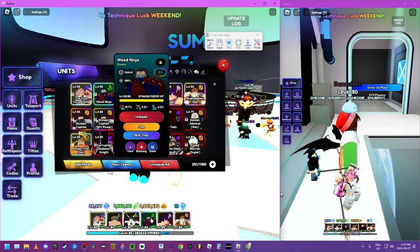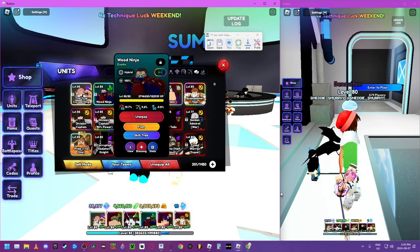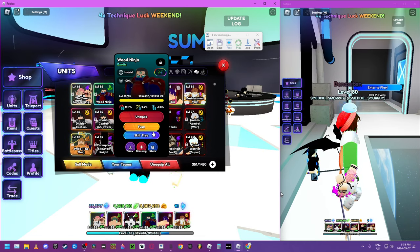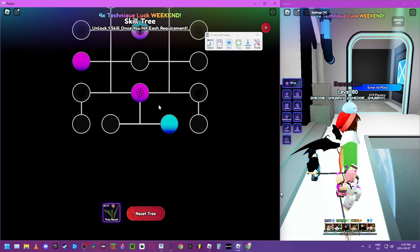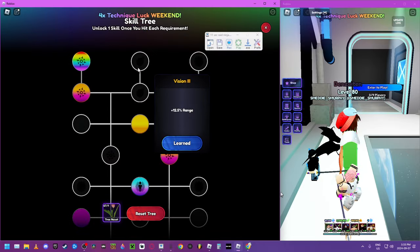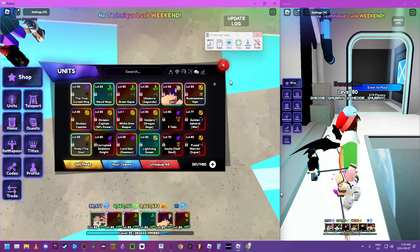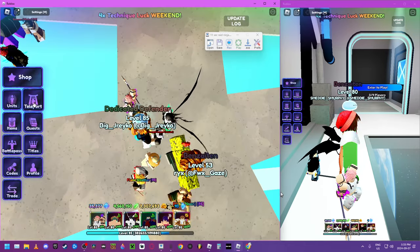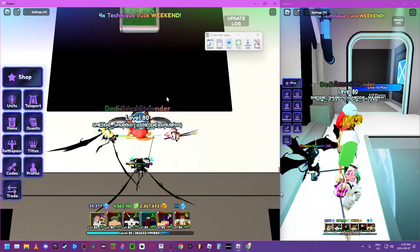I use him more than I use him. But yeah, this is skill tree. There you go. Alright, so let's just go to story.